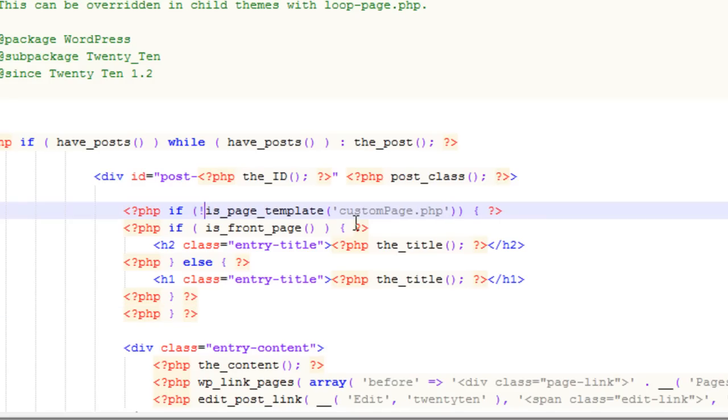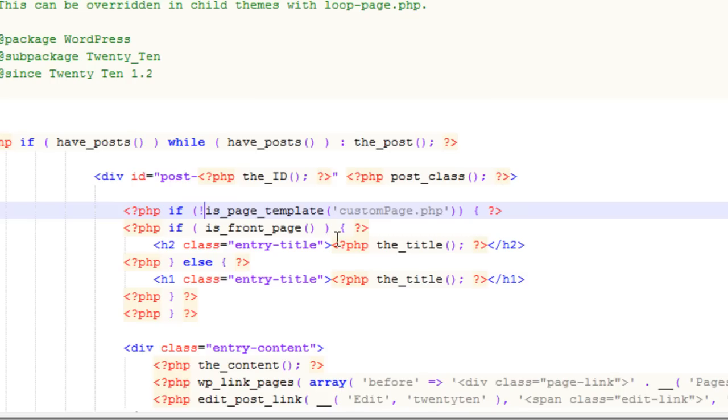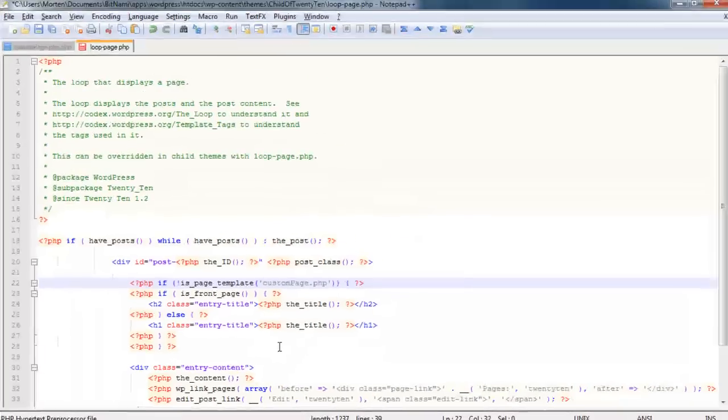In PHP exclamation point means not. So what happens now is when WordPress is using the custom-page.php file to display content, it will go down here and say, if this isn't the custom-page.php file, I'm going to display the header. But if it is, I'm simply going to ignore it and just display the rest of the content.